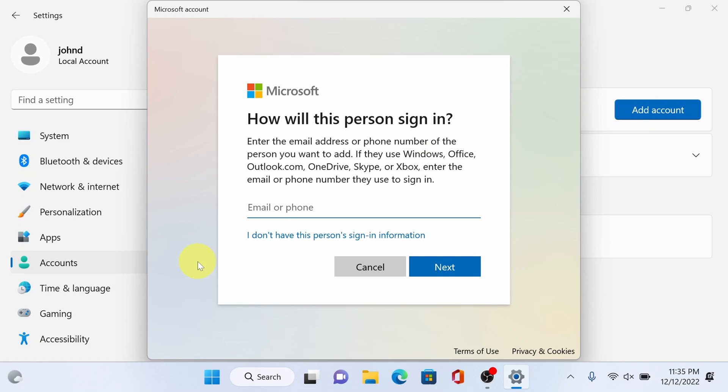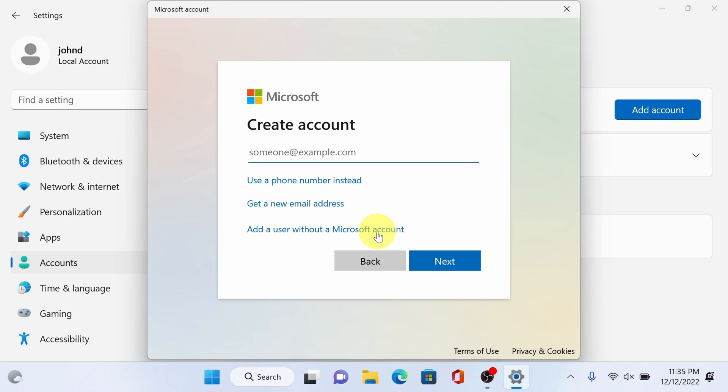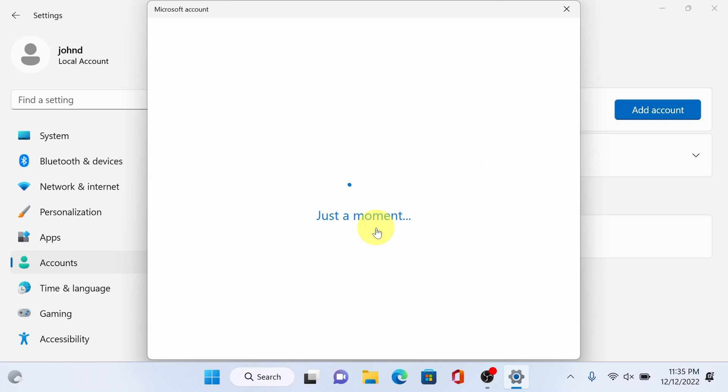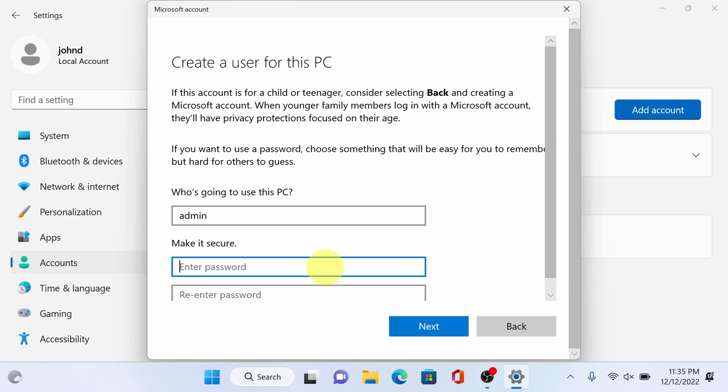Select I don't have this person's sign in information. We don't want to sign in with Microsoft at this time. Choose add a user without a Microsoft account, click that and enter any user name you want and provide a password.